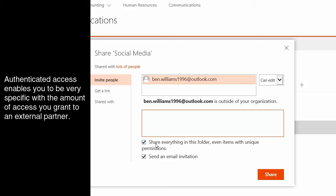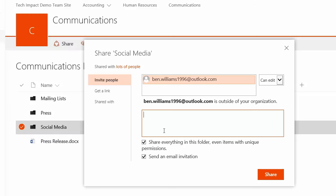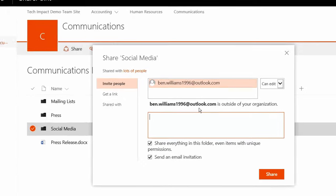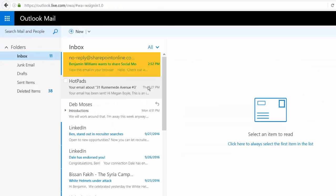I could put a little message in here if I wanted to. I can choose not to share everything in the folder. So if there are things that have unique permissions inside of that folder, I can make it so that they can't see those items. They can only see the ones that are inheriting their permissions from the social media folder. And then if I wanted to, I could choose not to send an email invitation. In most cases, you do want to send that so that the person has a link. Let's go ahead and share this.